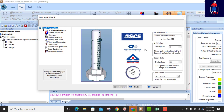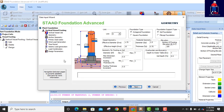That takes us to this place. Our unit system is SI — System International — yes. The code we're using is a US code and this is the code version. So we click on Next.